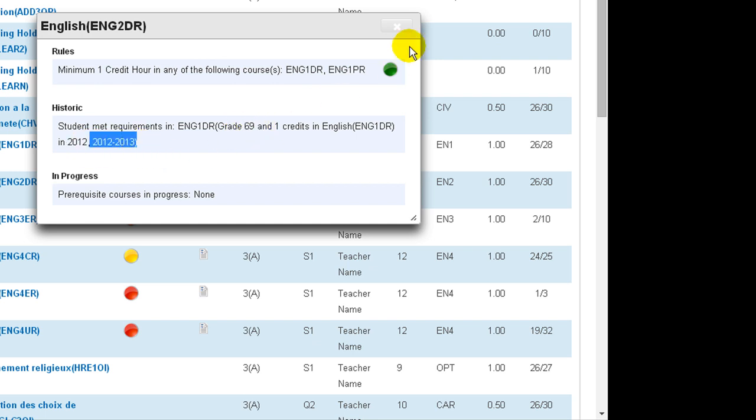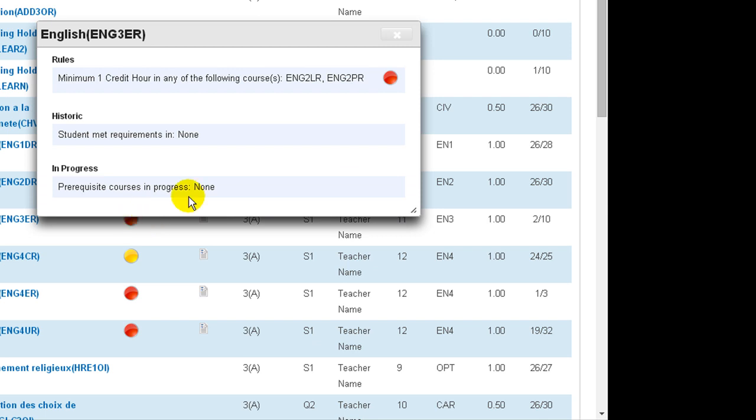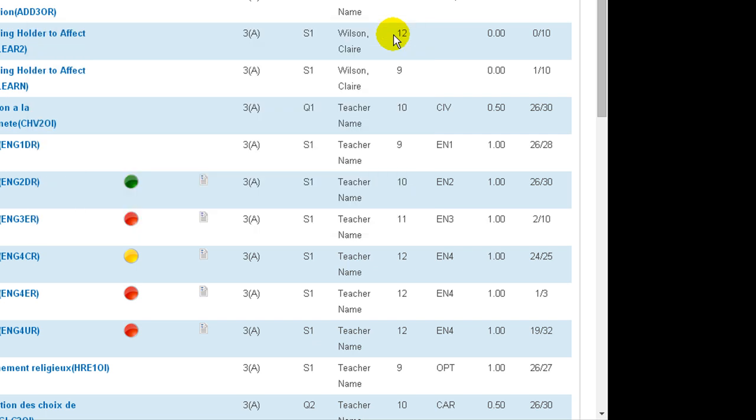The button will not indicate if the student has already completed the specific course, as this function is only looking at prerequisites. If you click on a red button, it will display the course requirements. The red indicates that the student has not met these requirements.